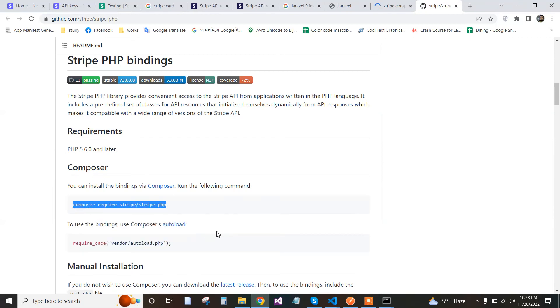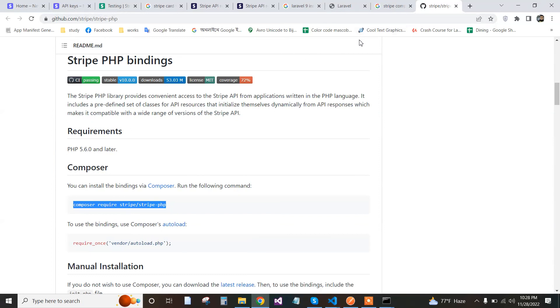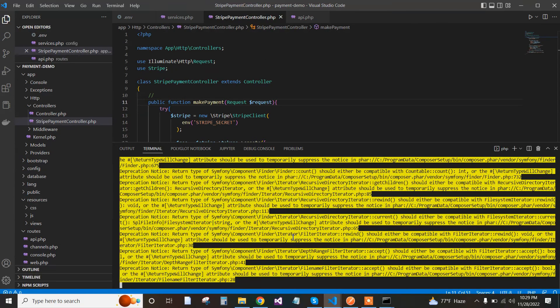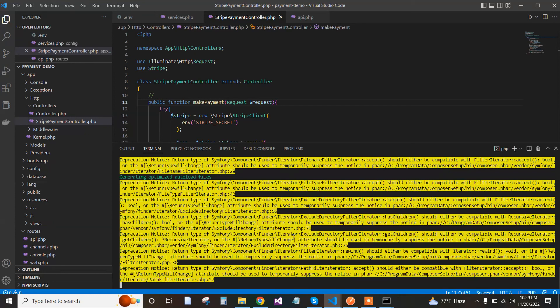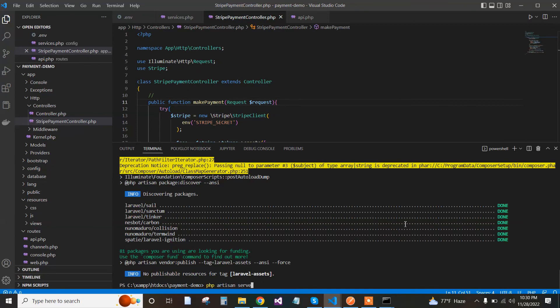Paste it in our project terminal. Go back to our project where the Stripe client was not found error occurred.